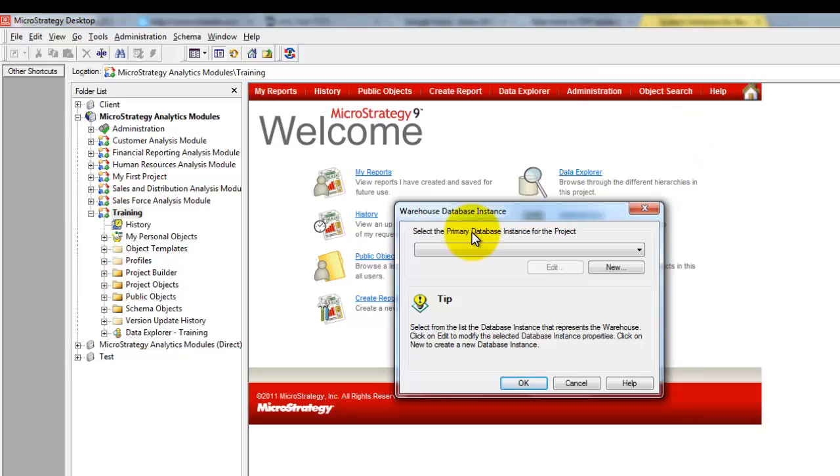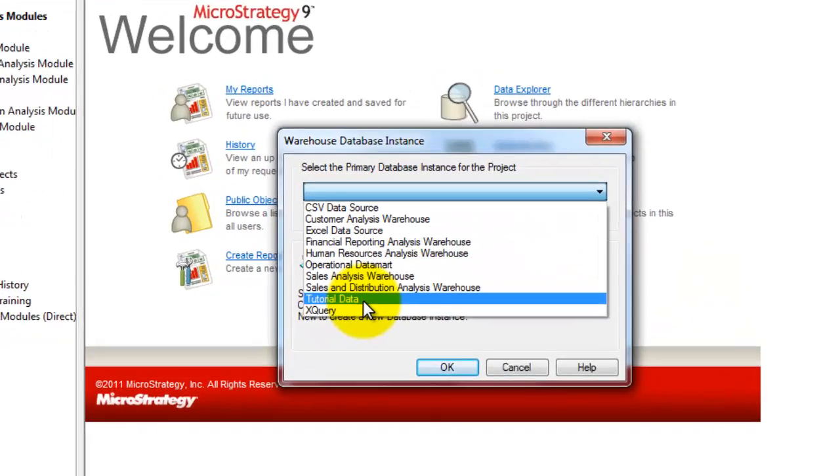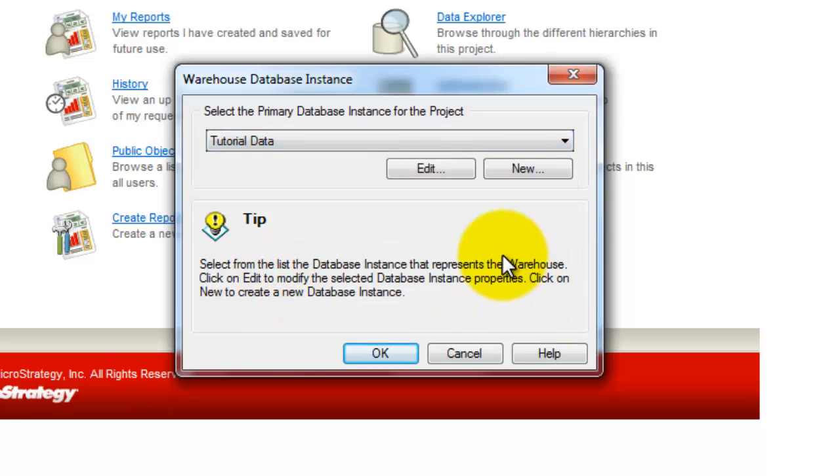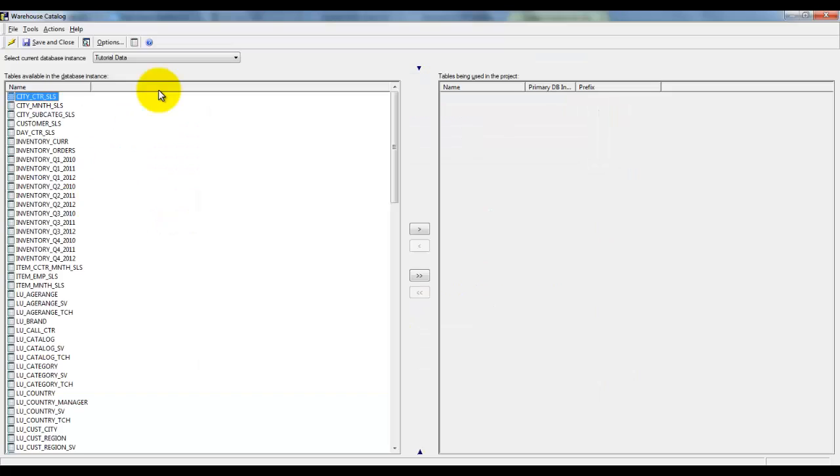On this pop-up window, you need to select the primary database instance for the project. In this example, I am selecting Tutorial Data as my primary database instance. After selecting the primary database instance, click on OK.